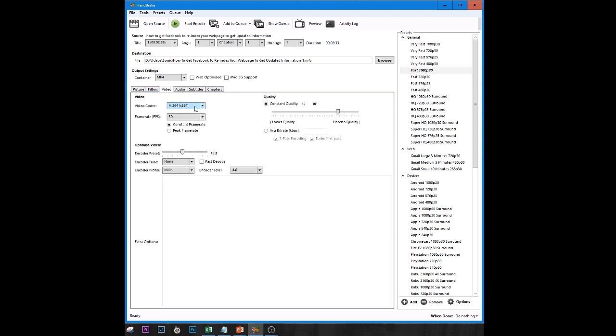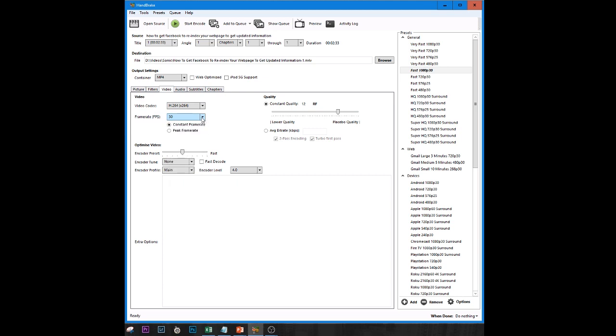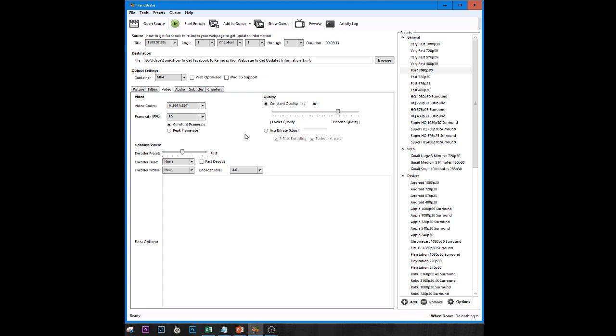Under video make sure that it's set to H.264 and under the frame rate here make sure that it's set to 30 and that will just kind of basically make everything work well for you. Now the thing that you need to choose is make sure that it's not on peak frame rate but constant frame rate. Okay so constant frame rate is going to help you to get that working correctly in any video editing program.